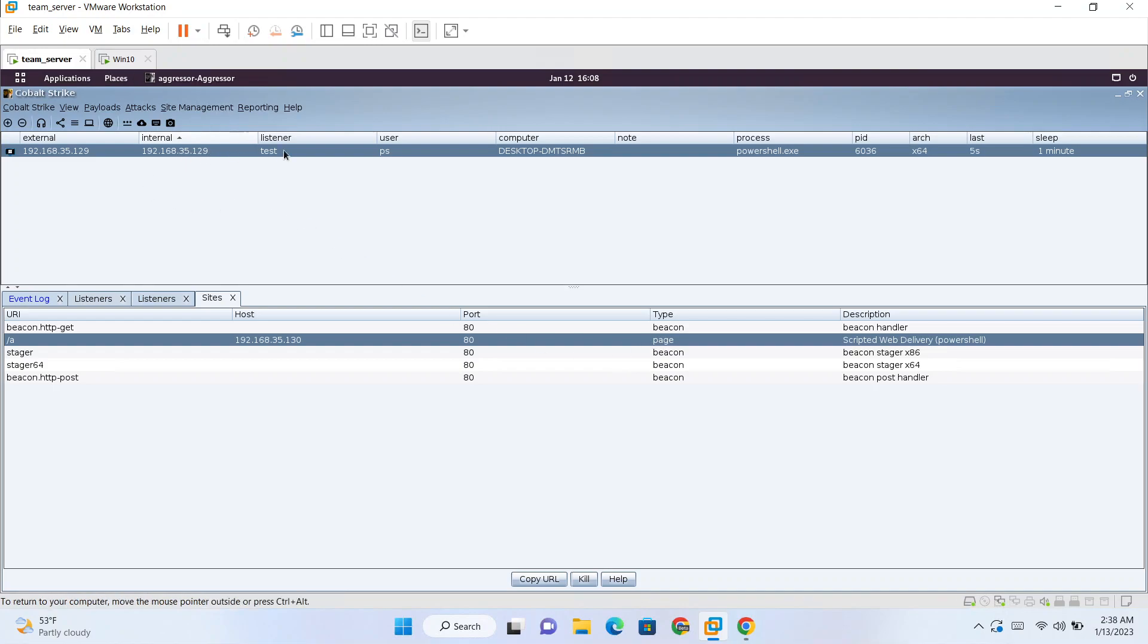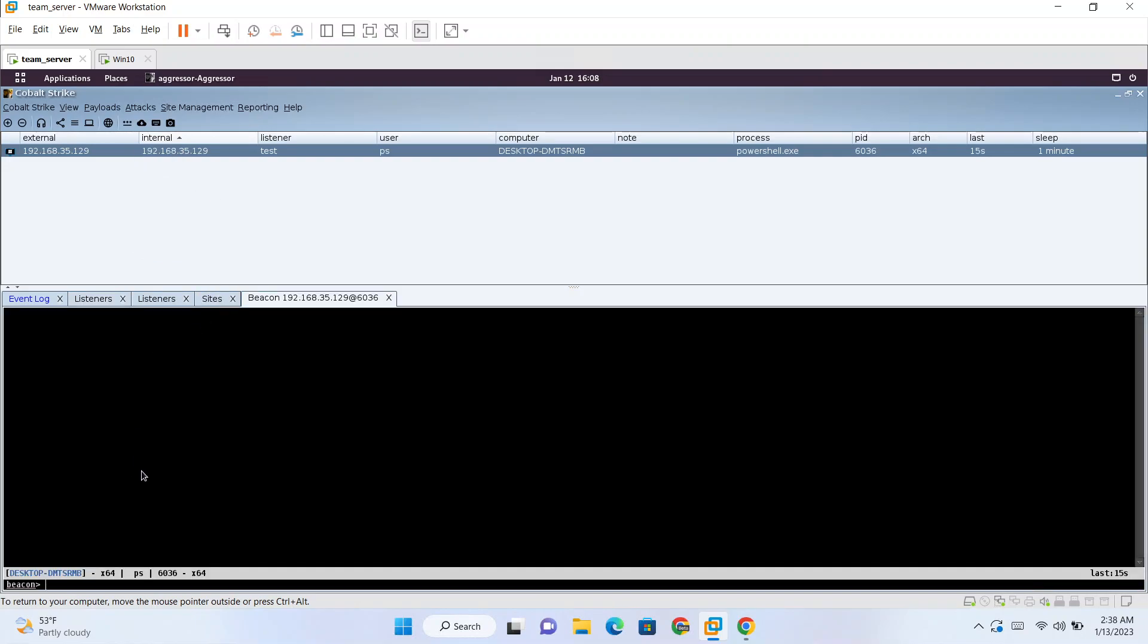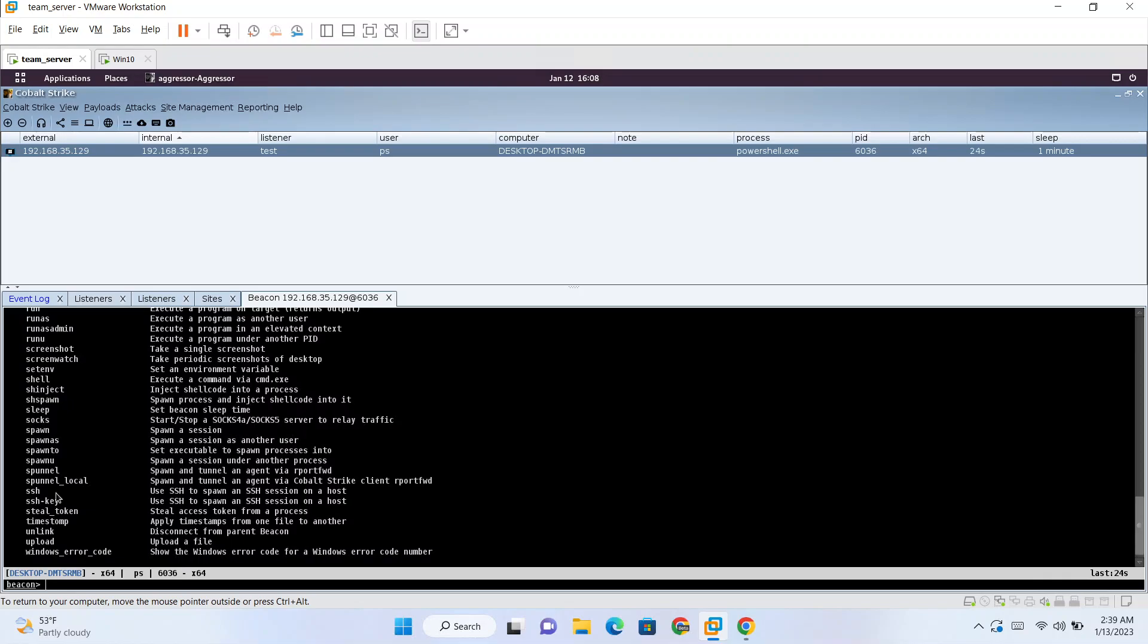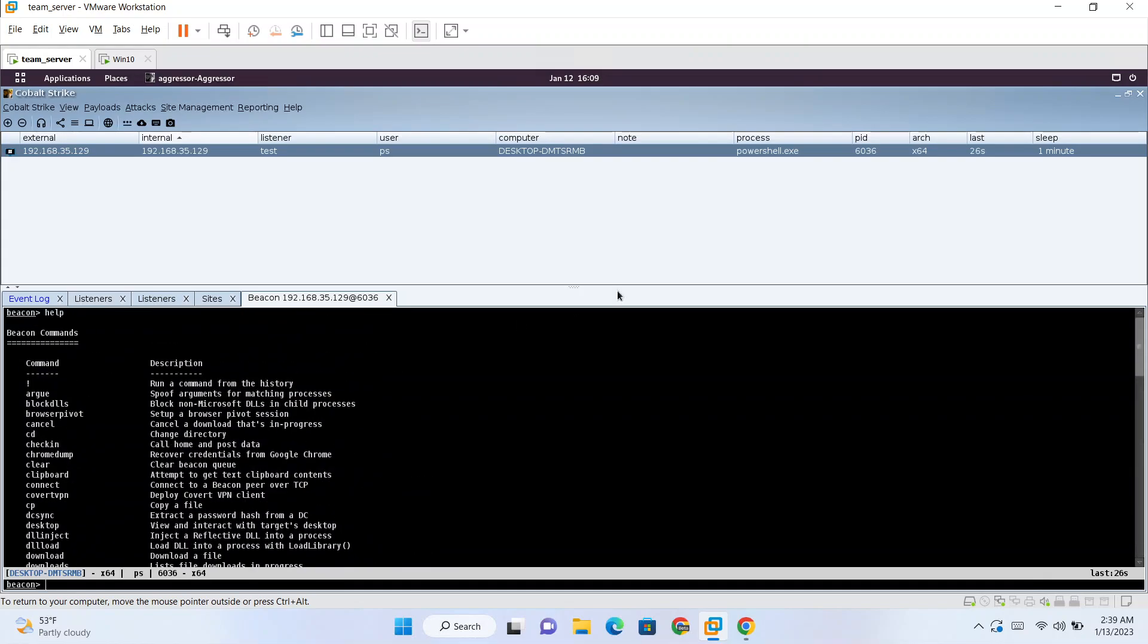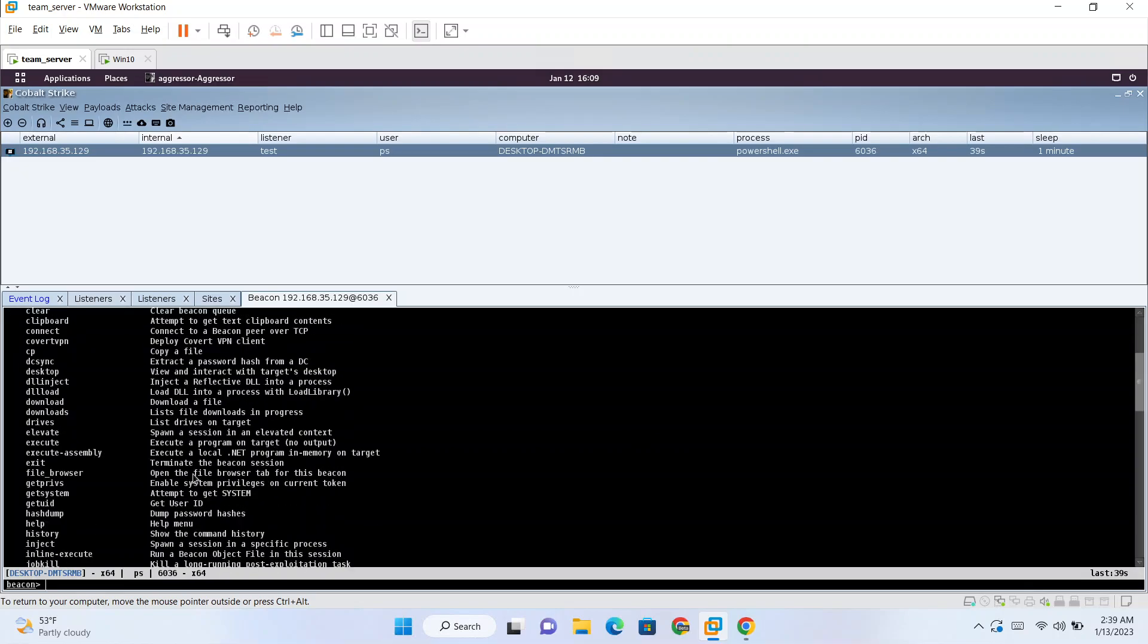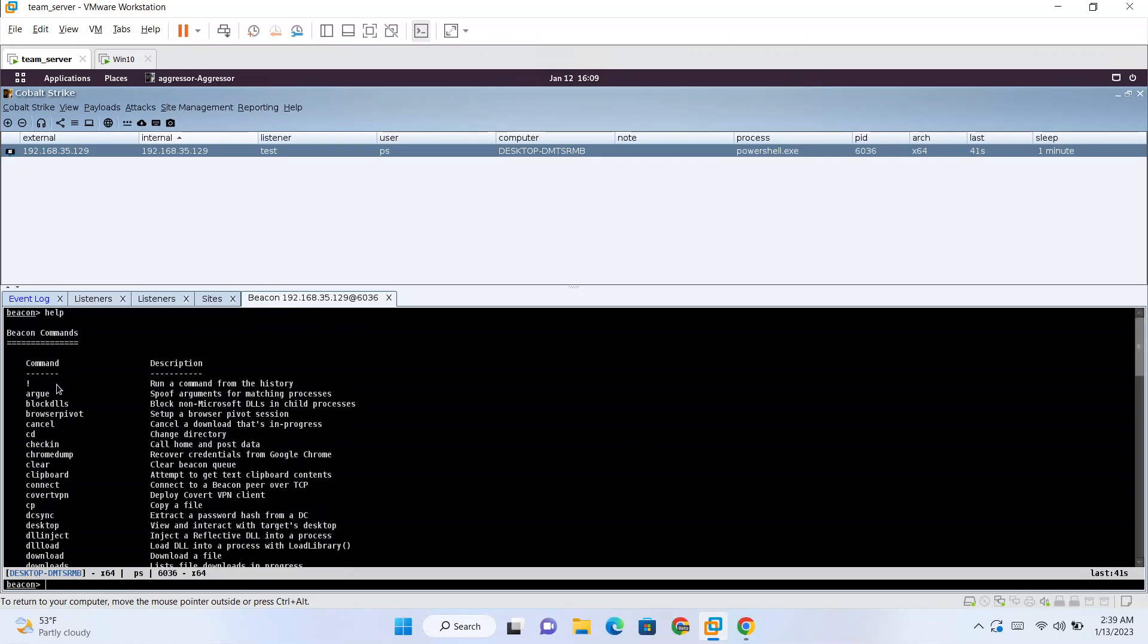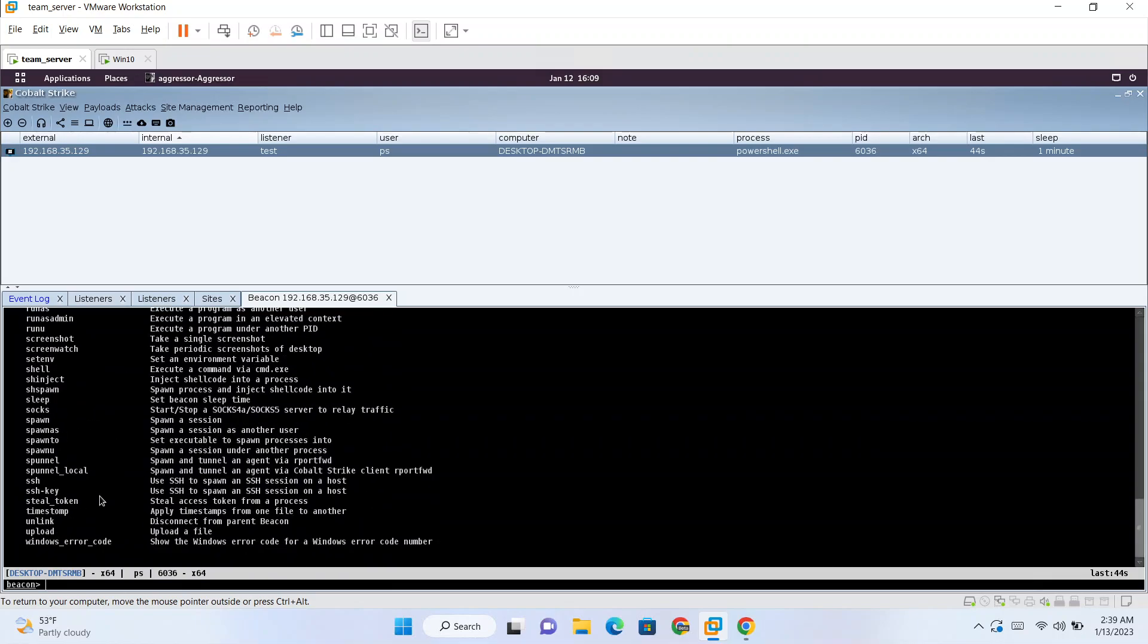Let's run this and it automatically got closed and we got our beacon here. So let's interact with this. Currently it is sleeping for one minute. Basically what is happening is it is calling back to us after 60 seconds, one minute. We can make this interactive by using sleep.